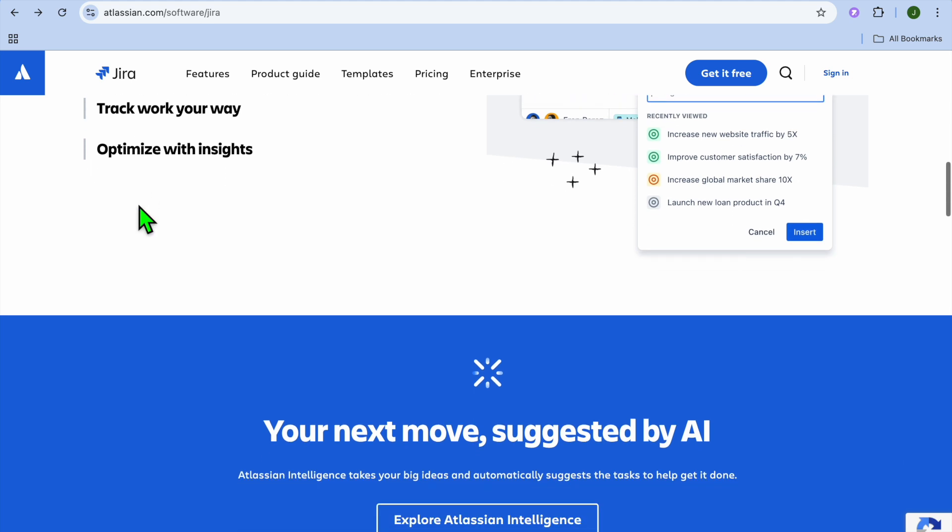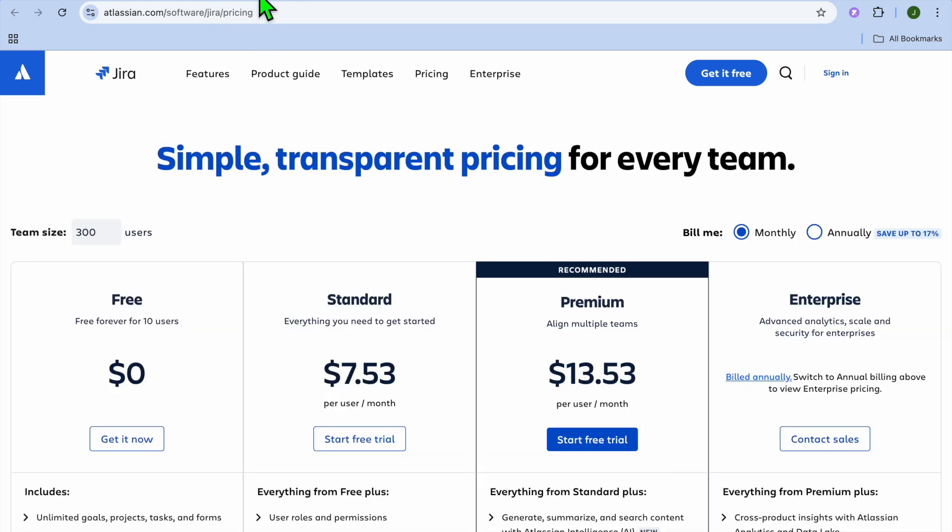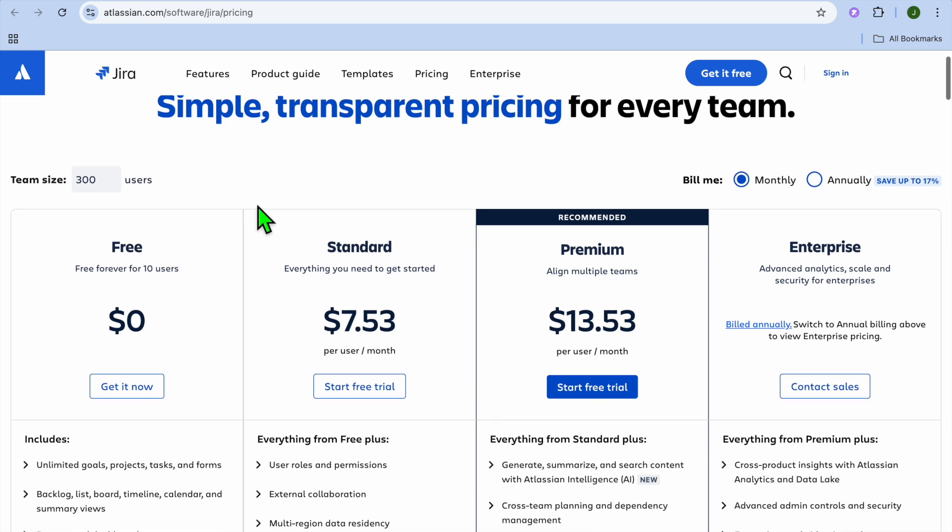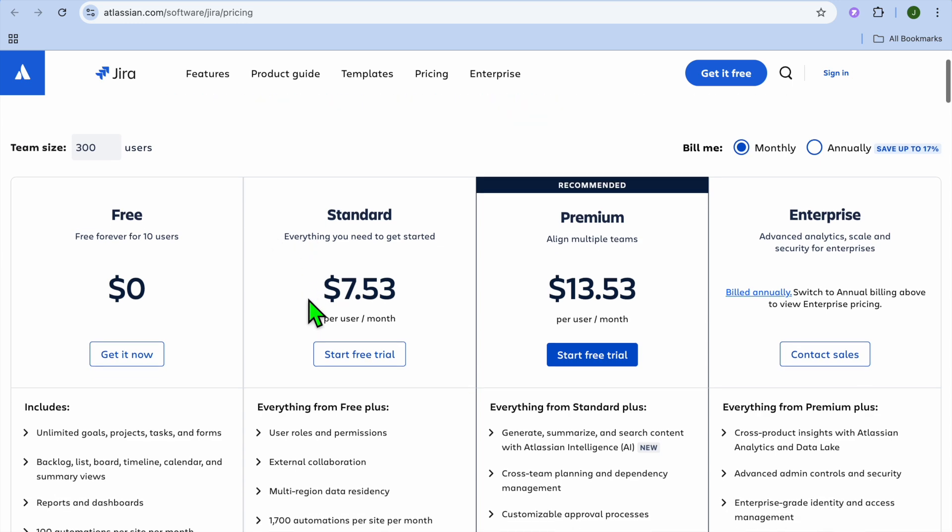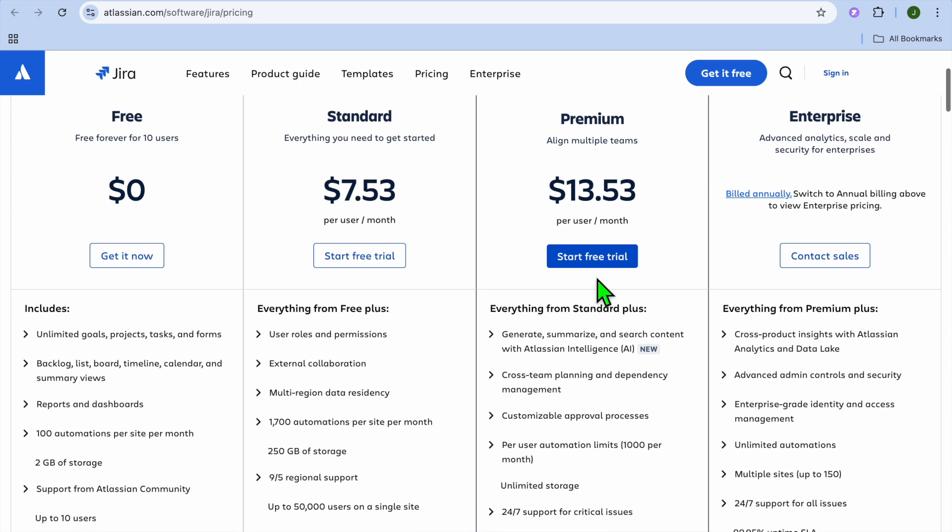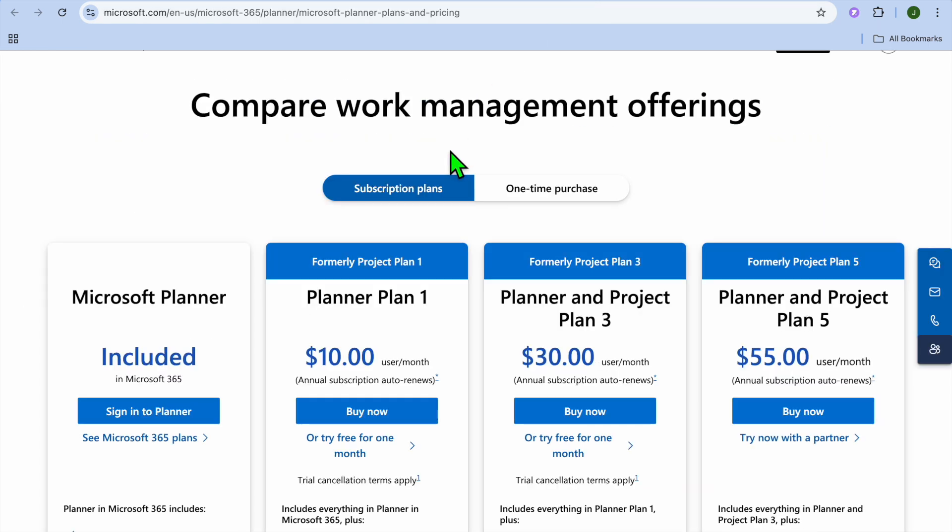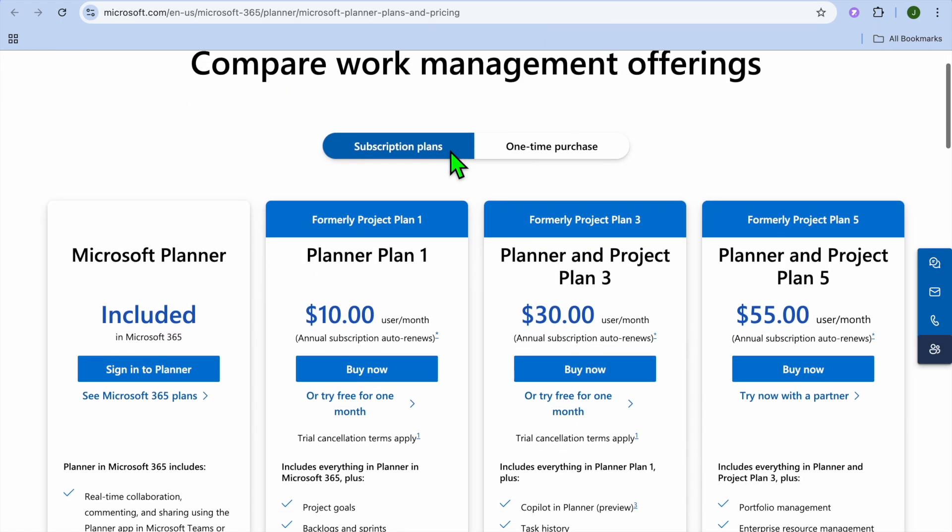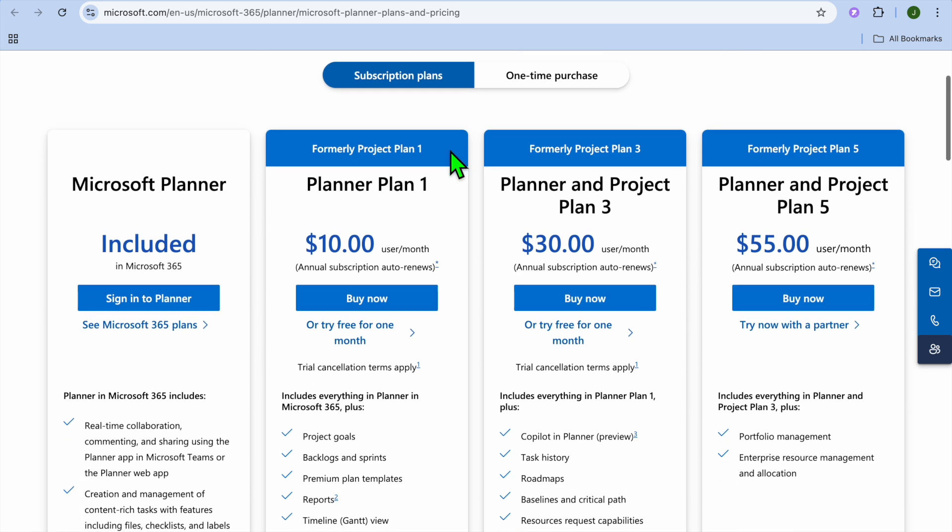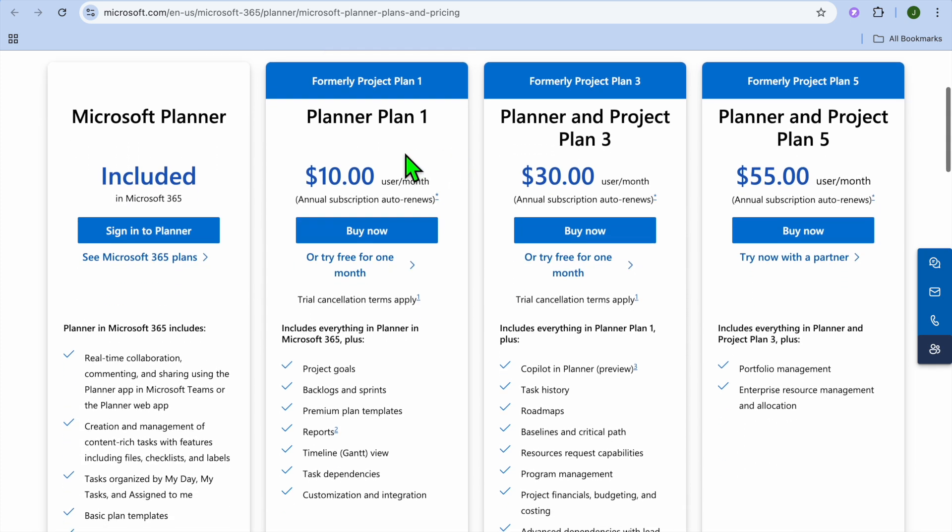And if we were to compare their pricing: with Jira, you can get started for completely free up to 10 users, and then after that you can go on their standard plan which starts off at $7.53 and goes up to $13.53 per month. On the other hand, with Microsoft Planner, it is included in the Microsoft 365 subscription, and that subscription starts off, as you can see right here, for $10 and goes up to $55.